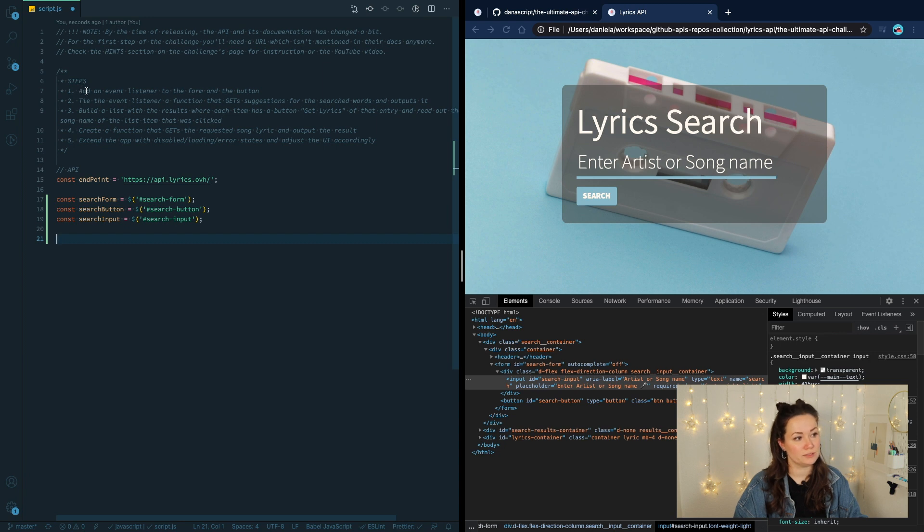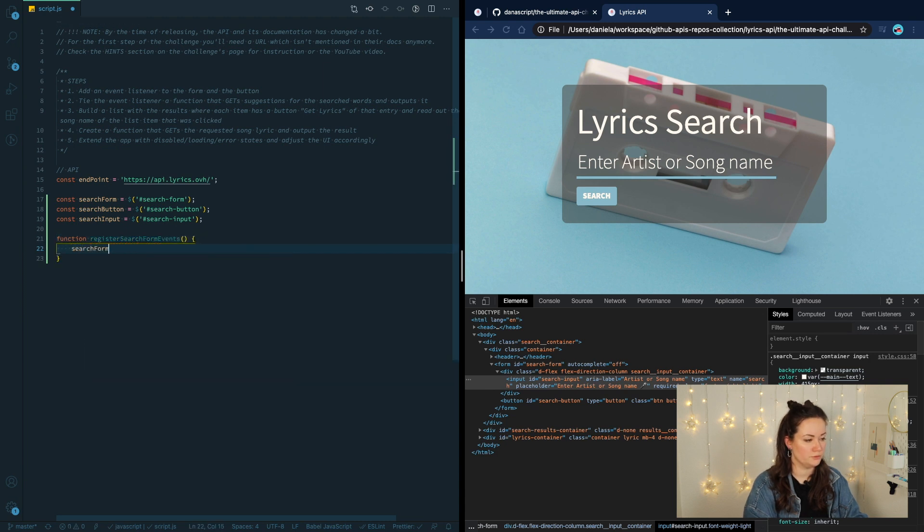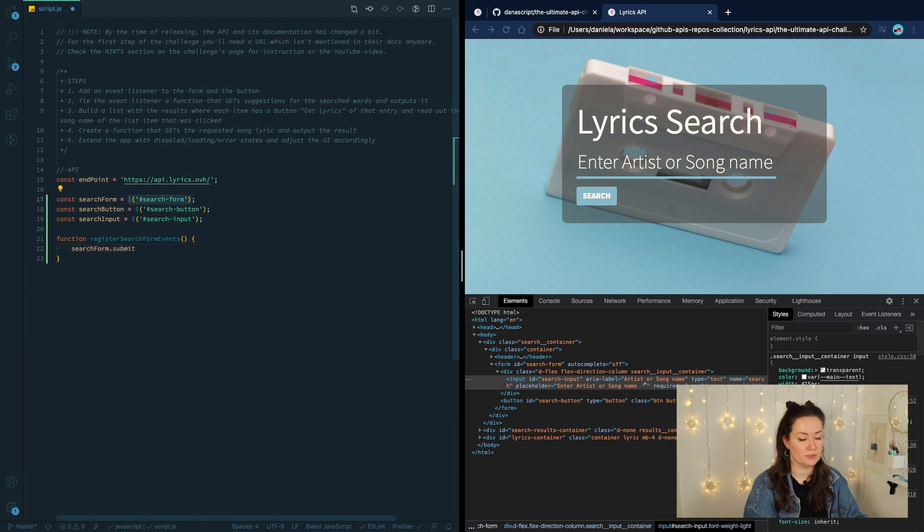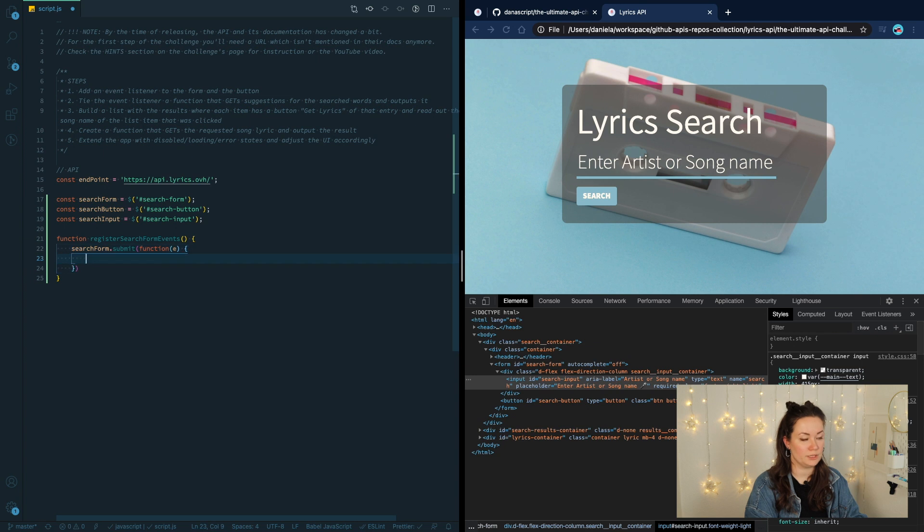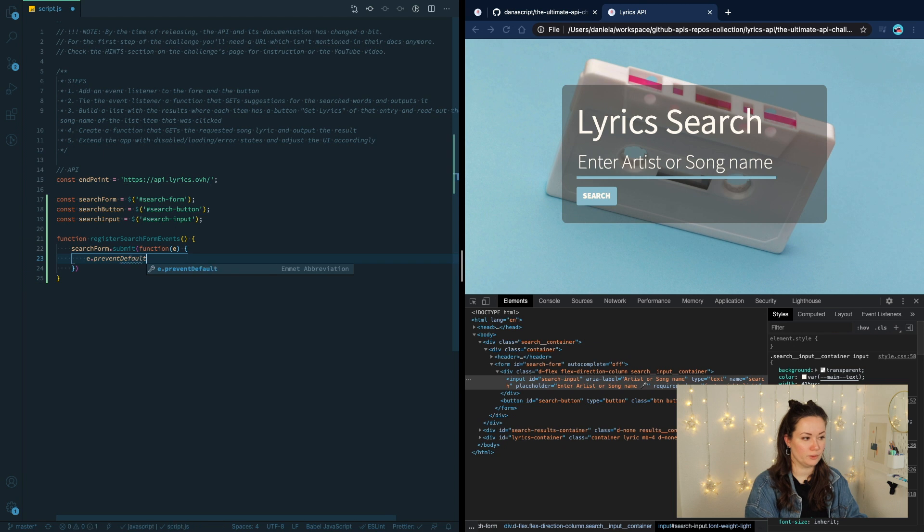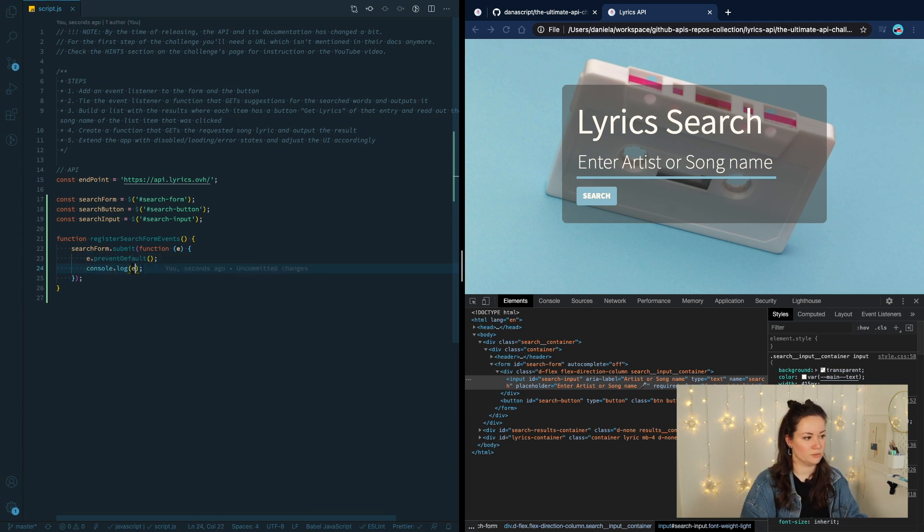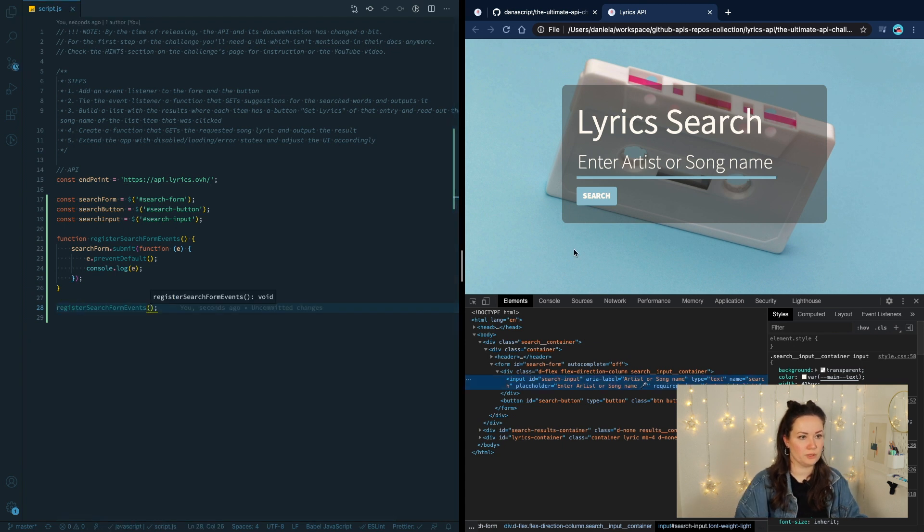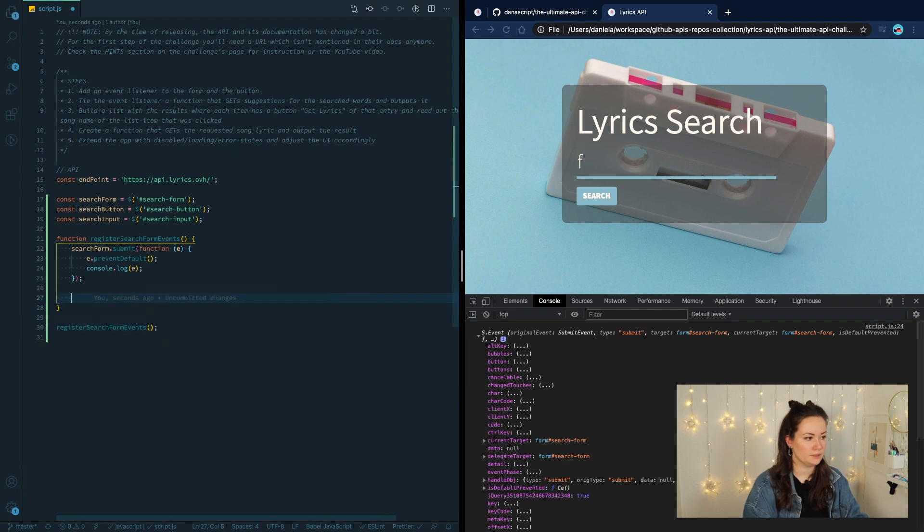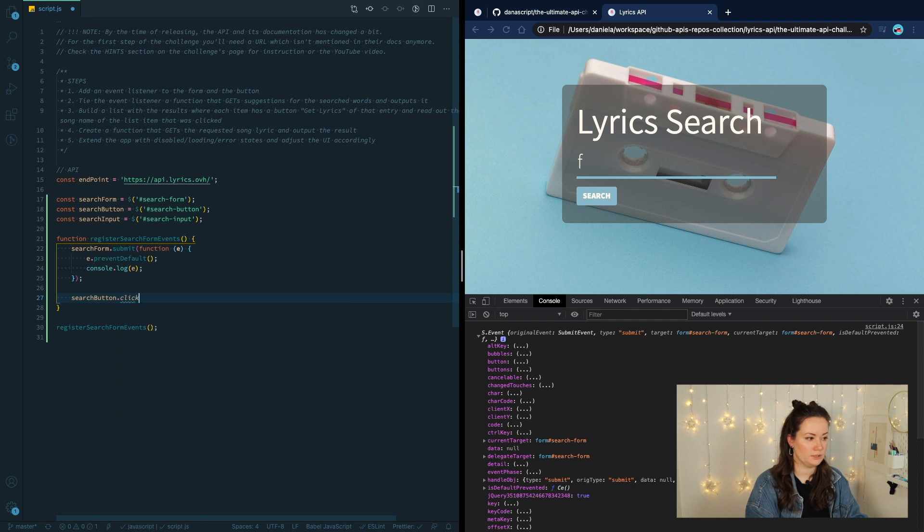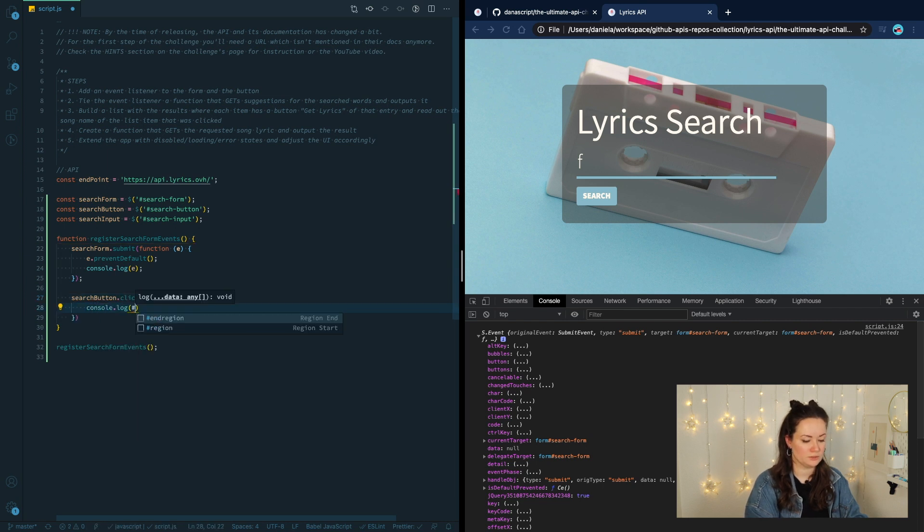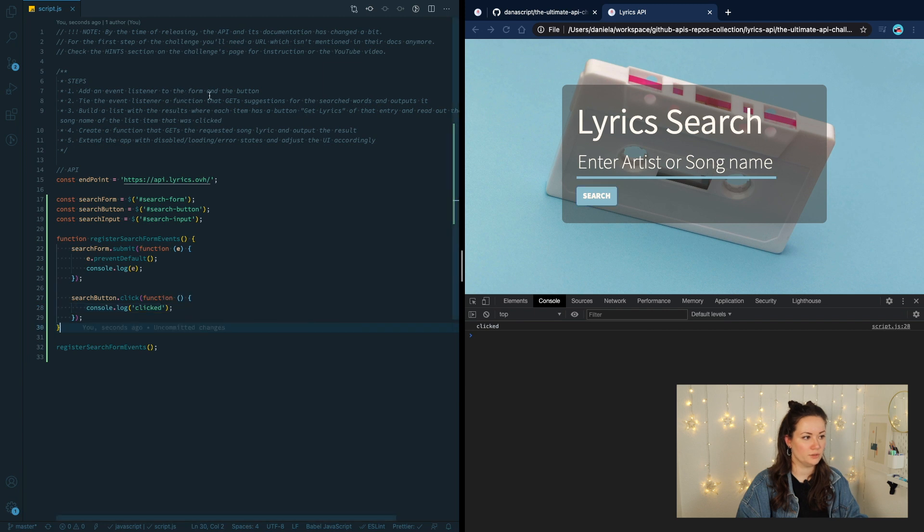In step one, we need to add an event listener to the form and to the button. Let's create a function called register search form events. We'll start with the form search form and a form has an event of submit. The way forms work is that if you submit them, they usually reload the page. And we want to prevent that. So we can do that by e.preventDefault. The second event is going to be on our button, search button dot click function. Let's not forget to call our function, reload the page, open the console, click on enter. We're getting the event. Search clicked. Awesome.